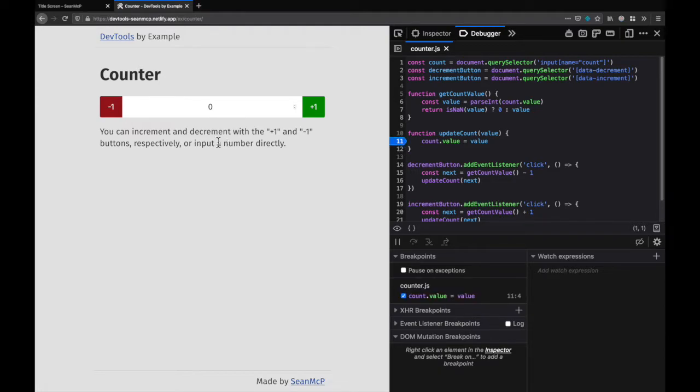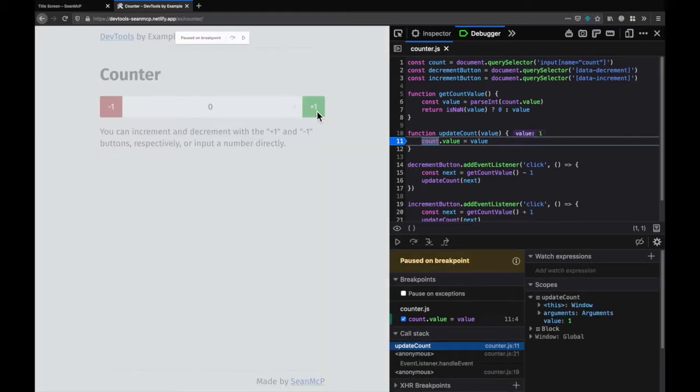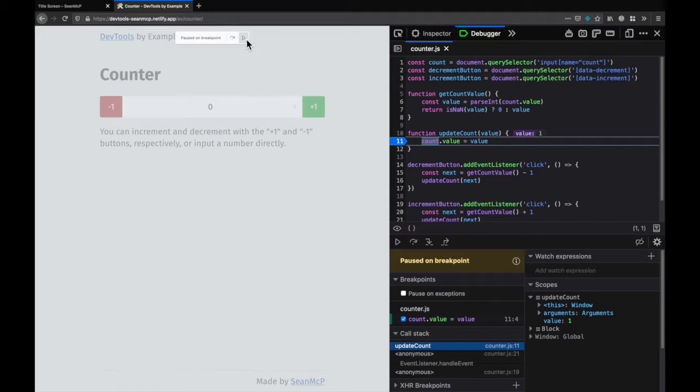When I go back to the counter and hit the increment button we hit that breakpoint and the code pauses execution. To continue I can either hit play here at the top of the window or here in the debugger.